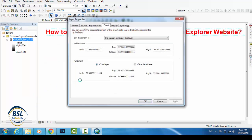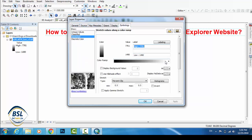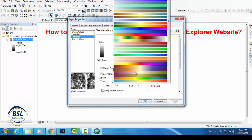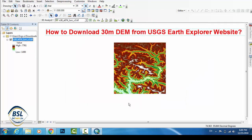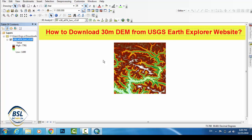Go to Properties and classify the elevation — you can easily classify it. The elevation ranges from 490 meters to 7,761 meters. This is the complete method for downloading a DEM file from the Earth Explorer USGS website. Thank you, bye.